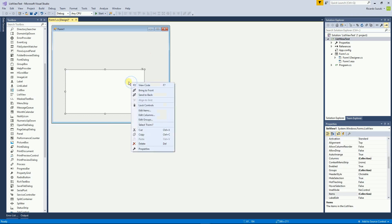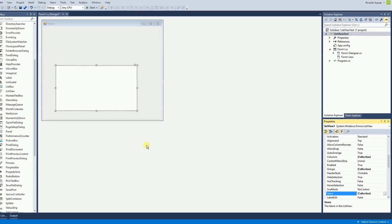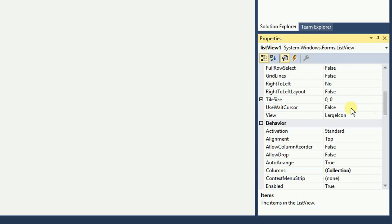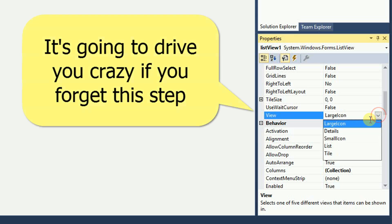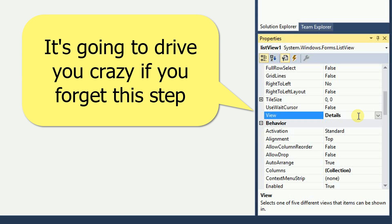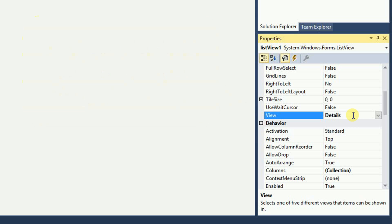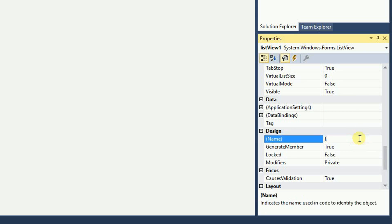Now I'm going to right click and click on properties. Right here on the properties on view I'm going to select details. This is very important. If you don't do that you won't see all the rows that we're going to add later. I'm going to give it a name to the list view. So list view person.